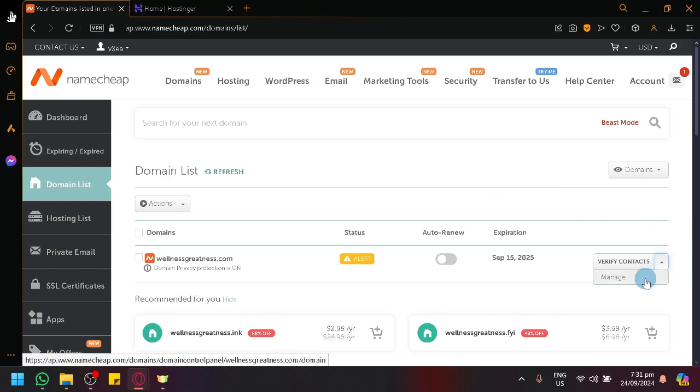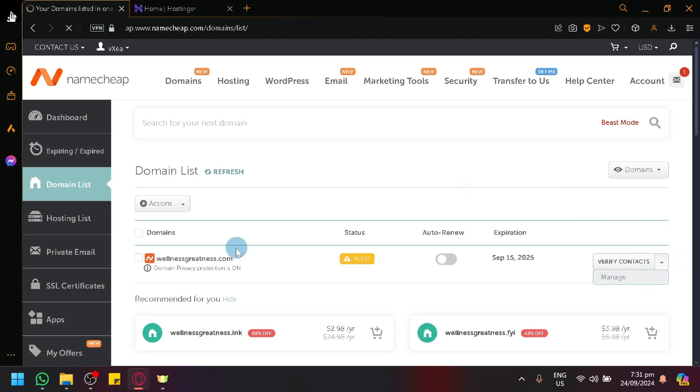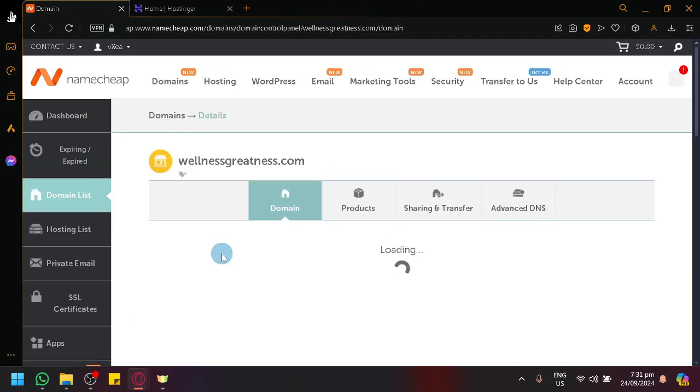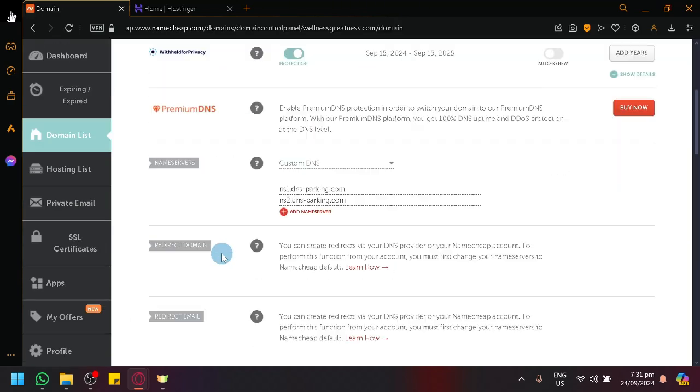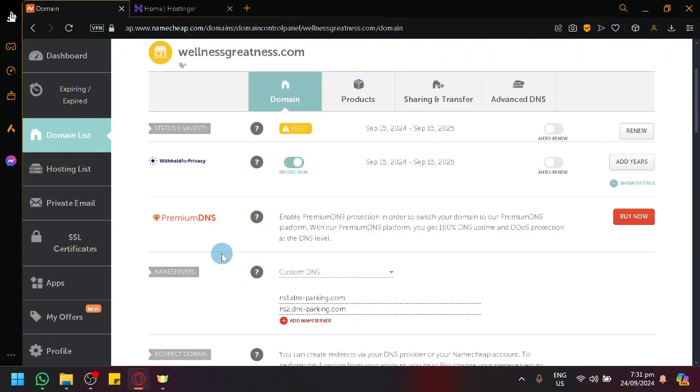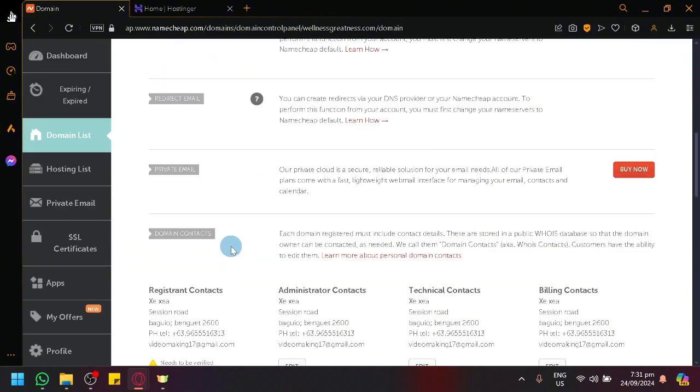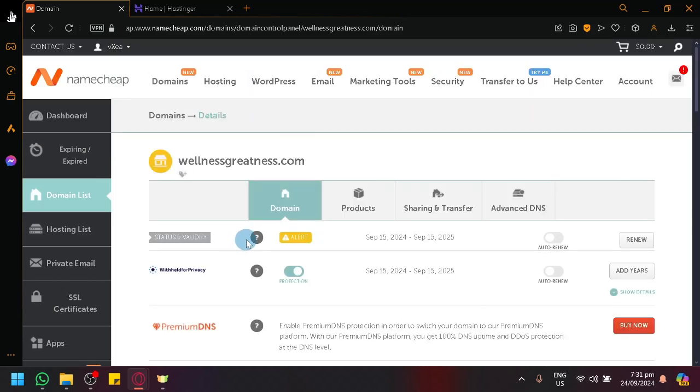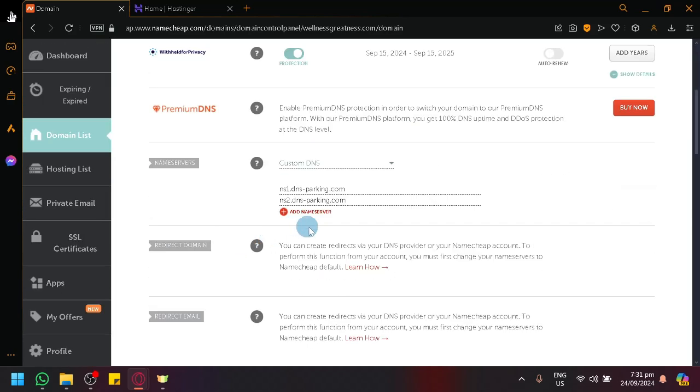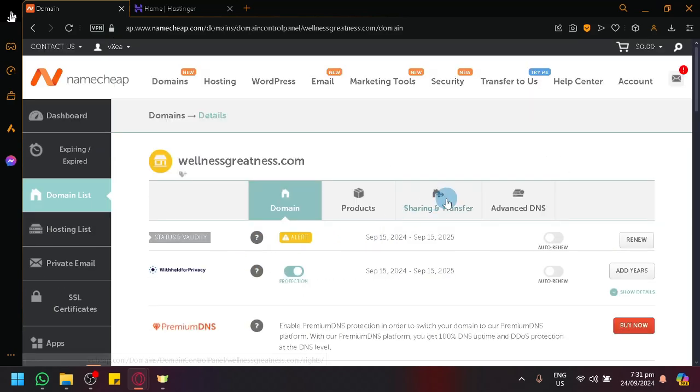So first things first, navigate or locate the domain that you want to transfer. There are several things that you need to do before you will be able to transfer a domain, which you will be able to manage and see over here.